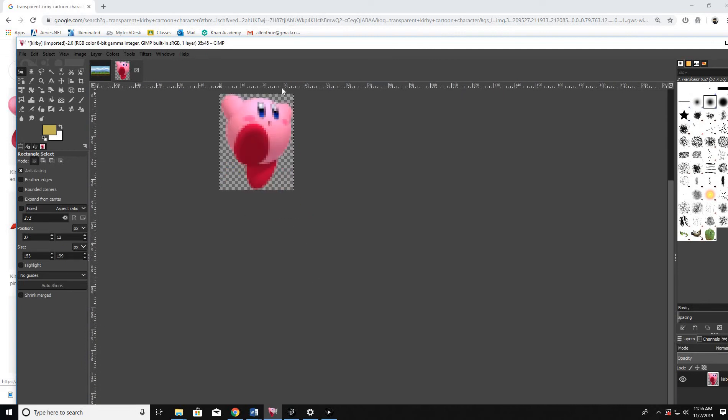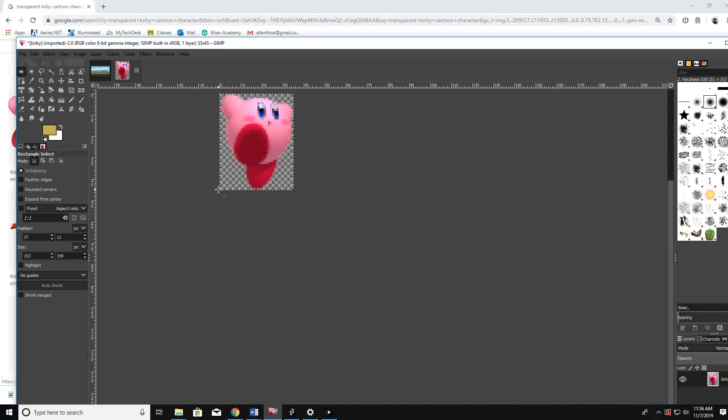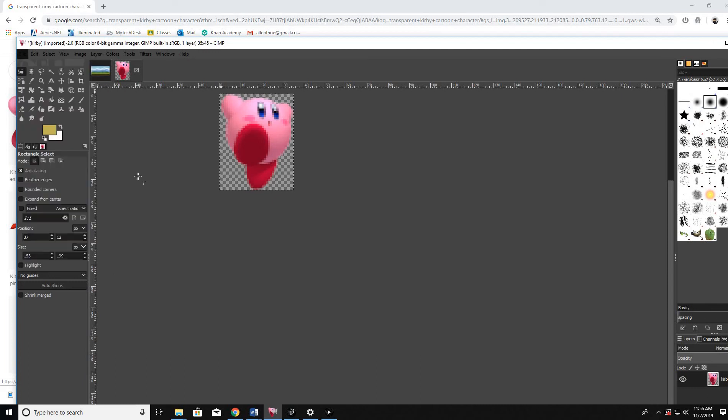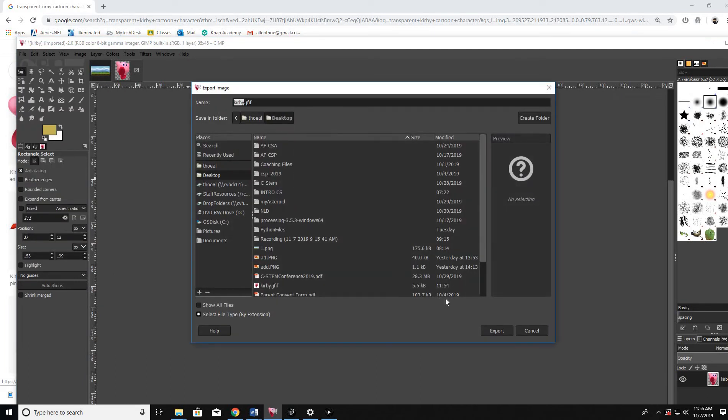It's nice and 35 pixels wide. Oh, 45 pixels tall. It doesn't really matter. And I'm going to go ahead and export. And I want it to do it as PNG. I'll do Kirby.